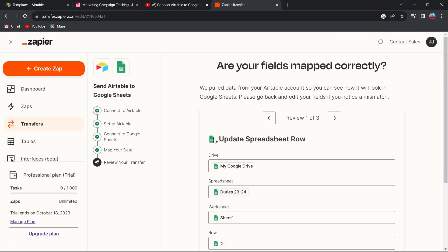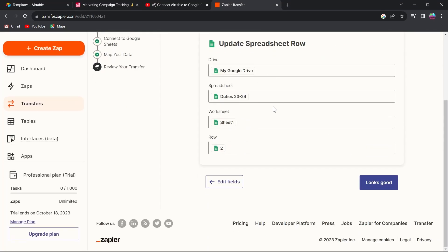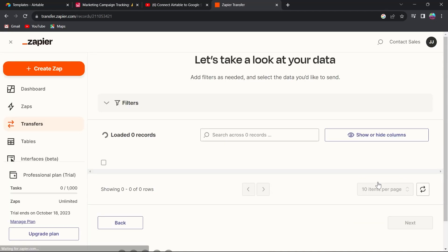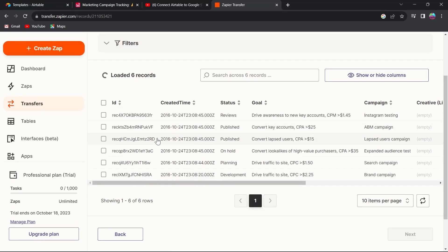If you want to update your spreadsheet row, select any one of these, map it, and click on looks good if everything fits.